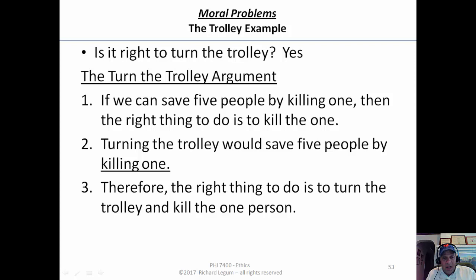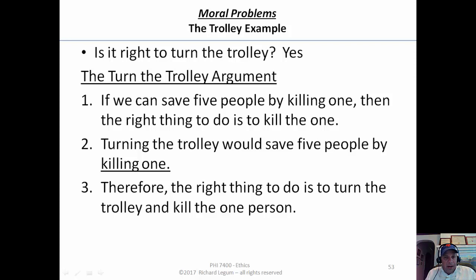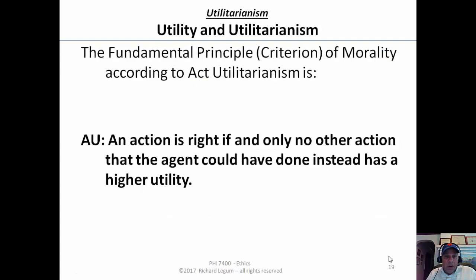What he needs to explain is why that first premise — the moral premise 'if we can save five people by killing one, then the right thing to do is to kill one' — is true. It tells you what the right thing to do is in those situations, so it's a moral premise. The factual premise, that turning the trolley would save five people by killing one, is easy enough to defend. So it's really the first premise that we need Mill to defend using act utilitarianism.